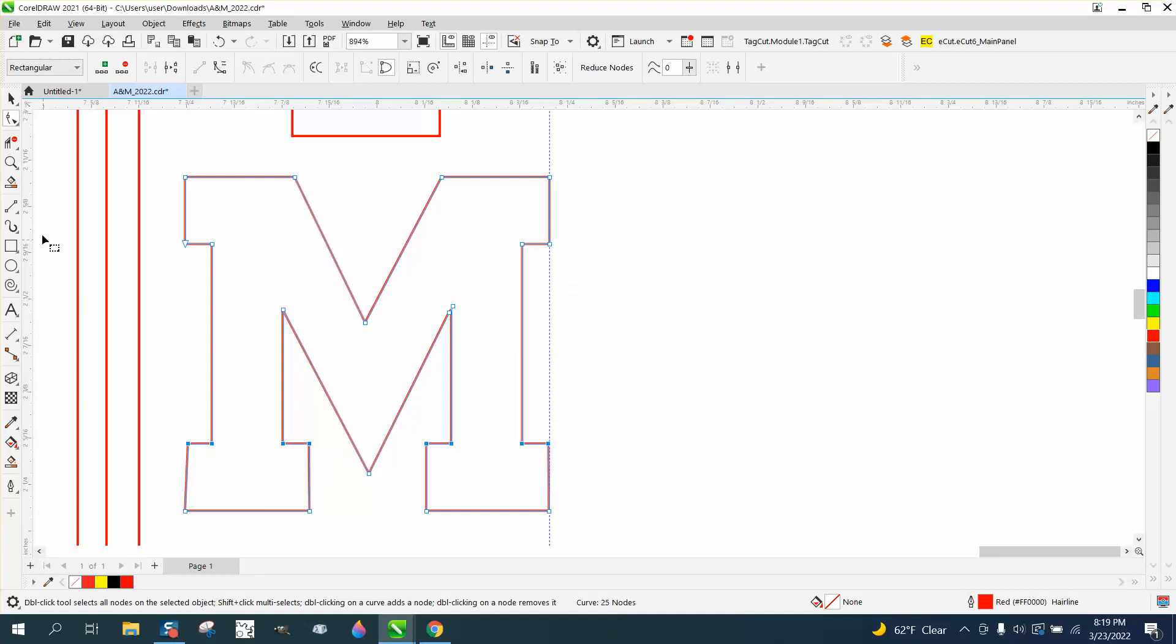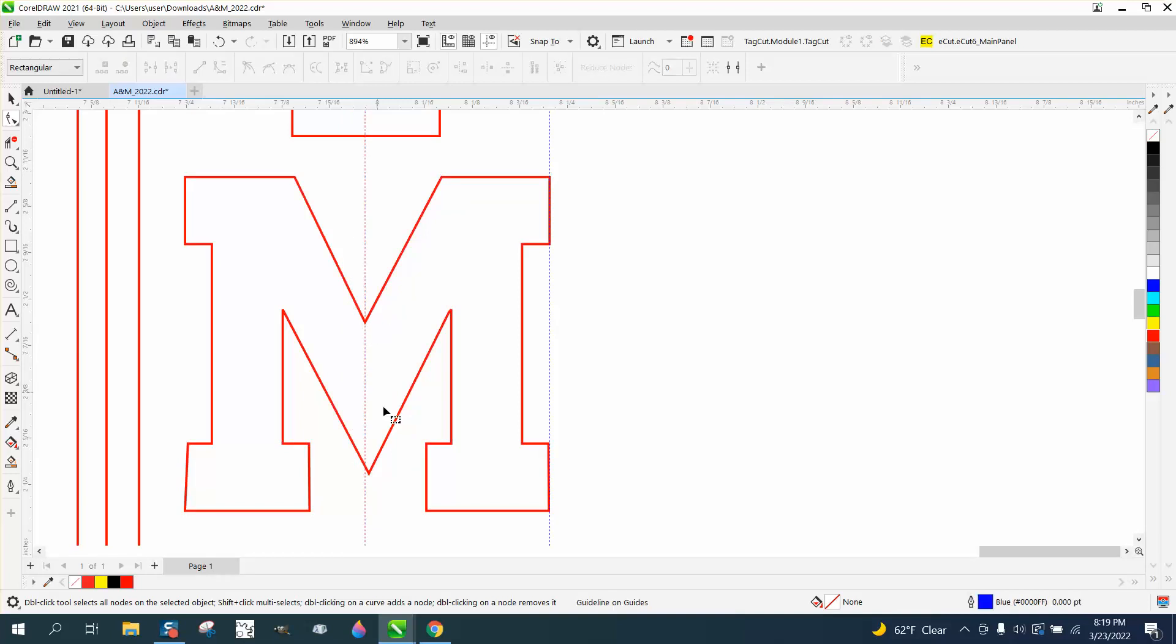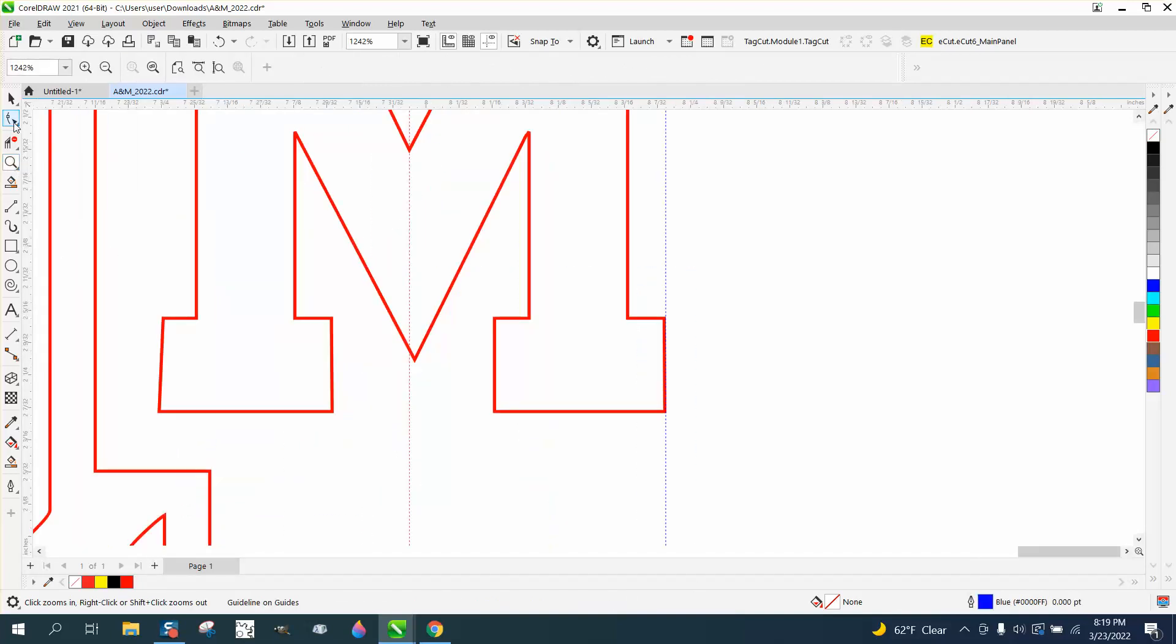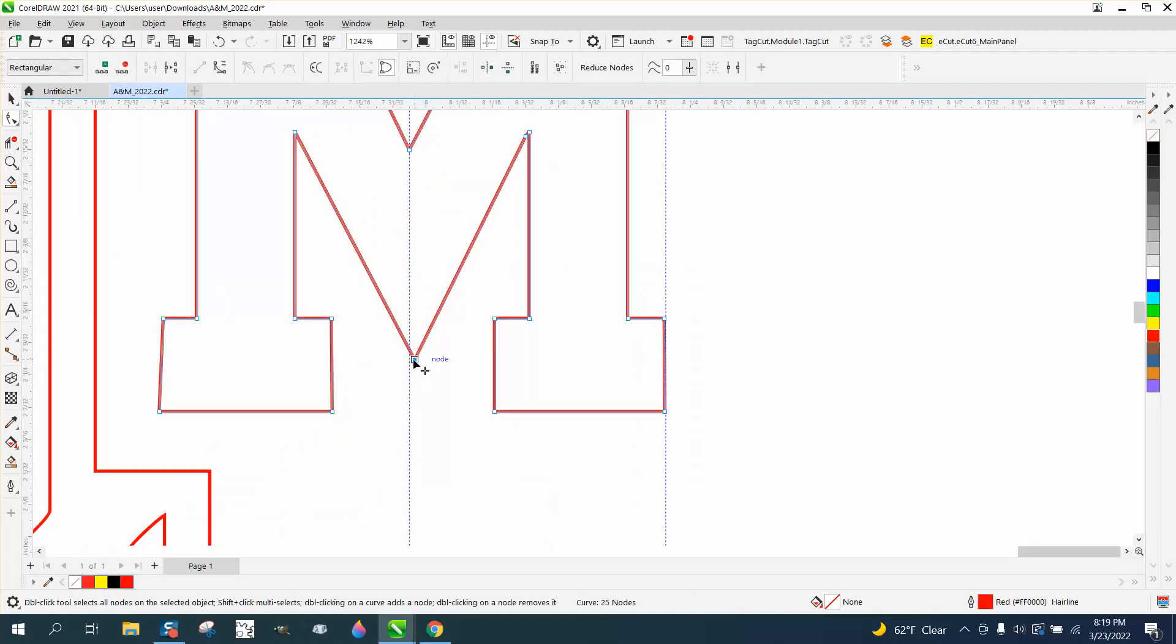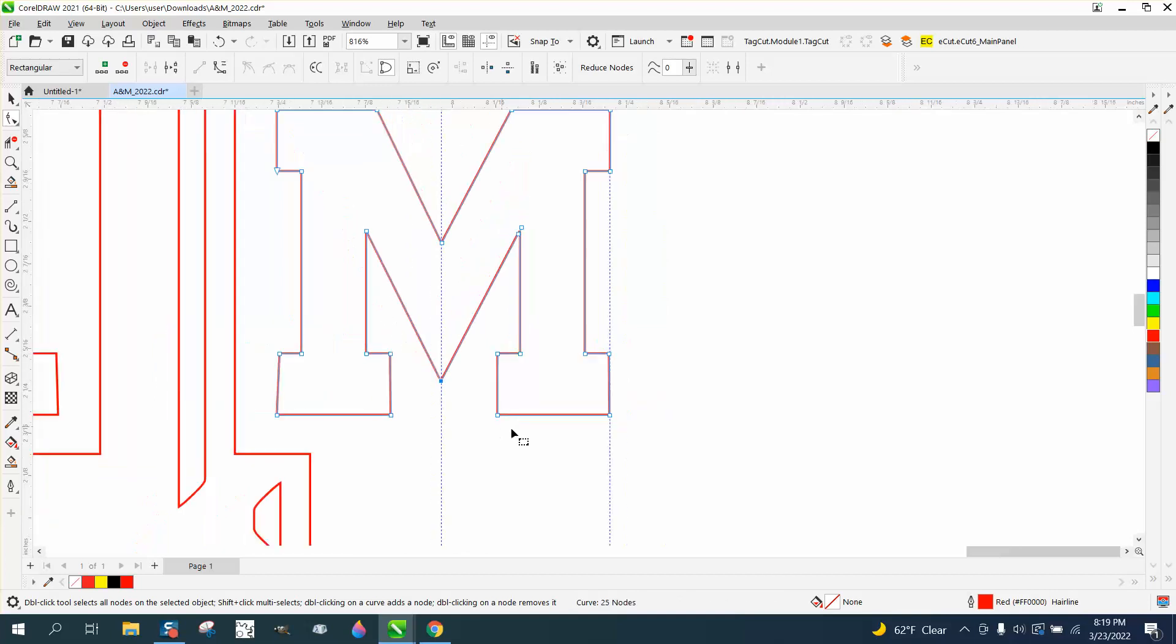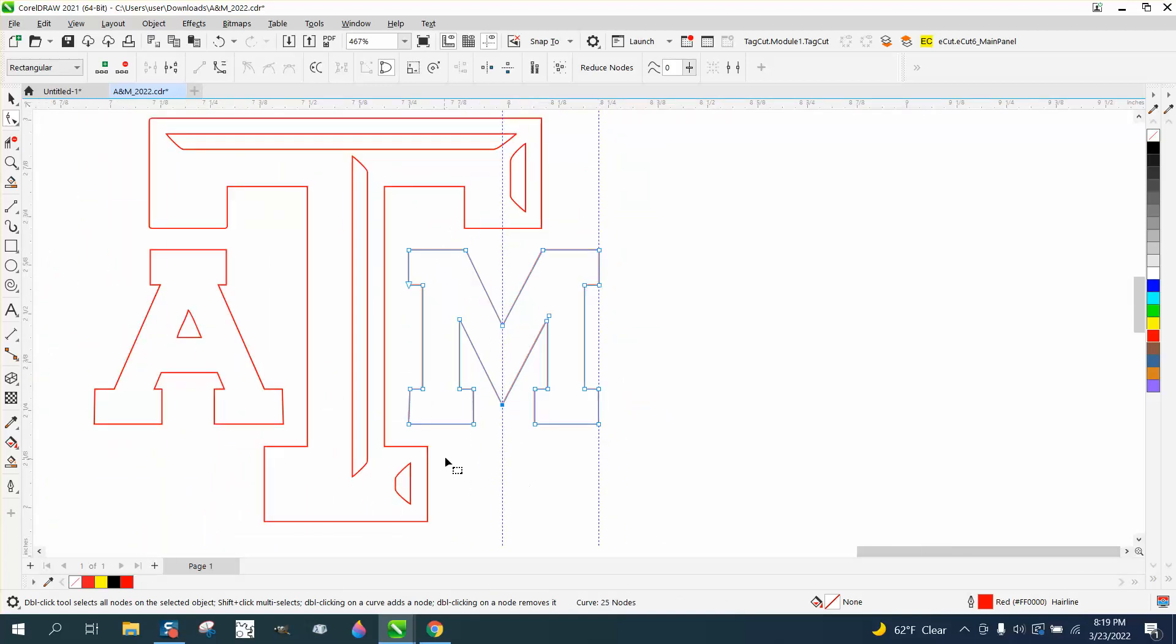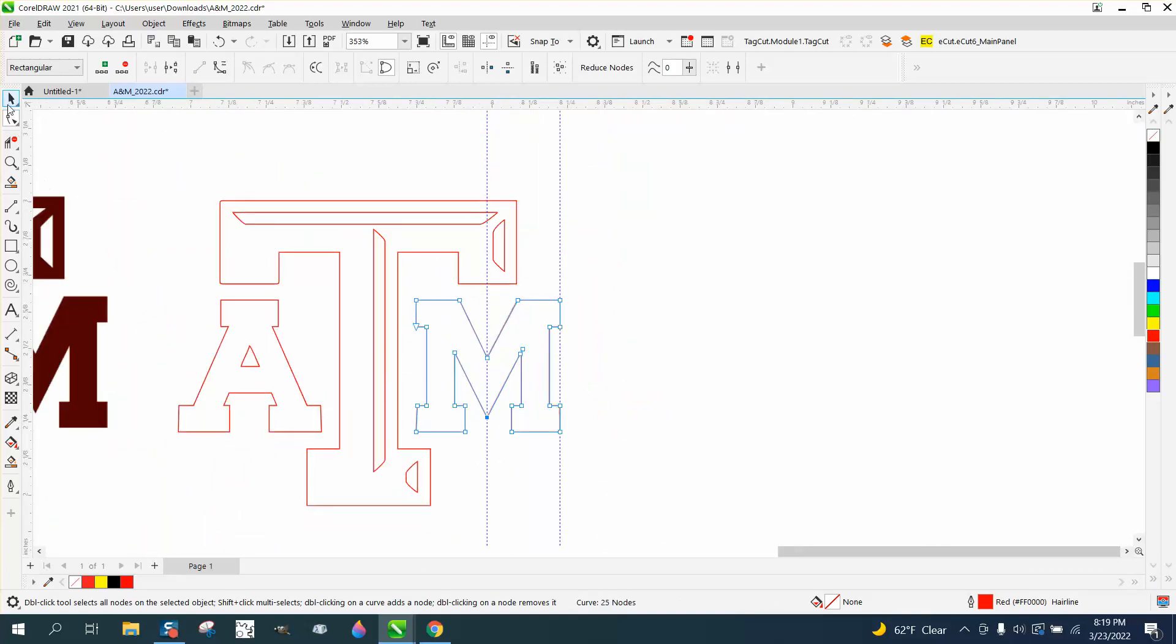Now the M is probably a little bit off because we did something. If you take an indexing line, you can see that part of the M is a little bit off. Just take your shape tool and move it over till it snaps to that line.